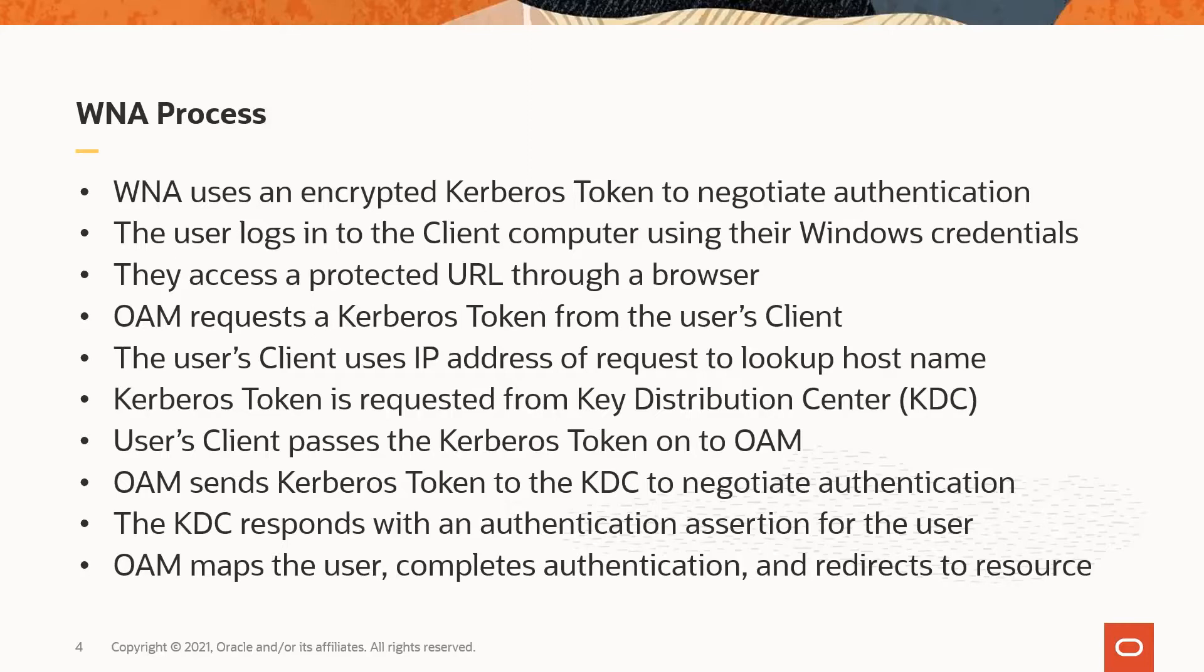OAM sends the Kerberos token to the KDC to negotiate authentication. The KDC responds with an authentication assertion for the user.